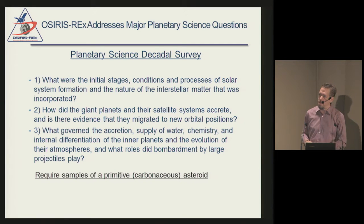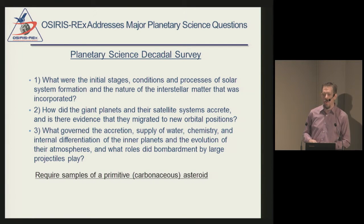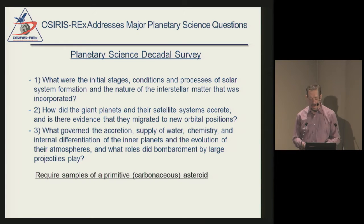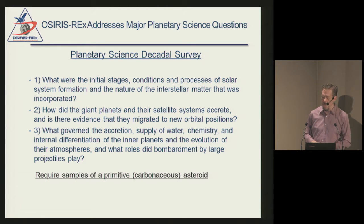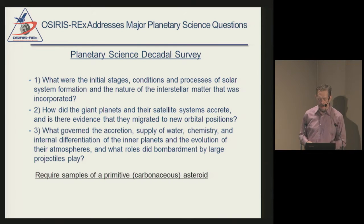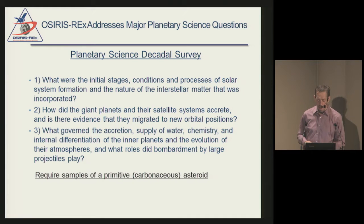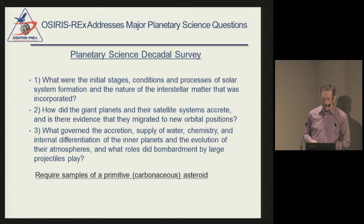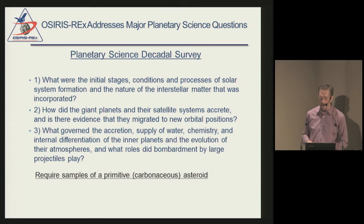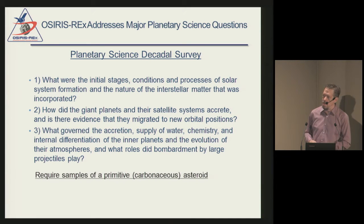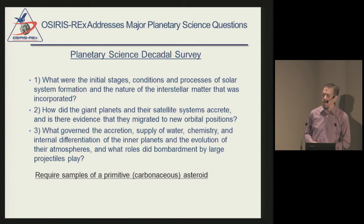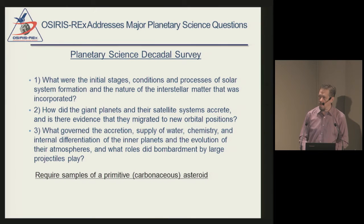This leads into planetary science decadal survey questions that OSIRIS-REx will address: What were the initial stages, conditions, and processes of solar system formation, and the nature of interstellar matter incorporated? How did the giant planets and satellite systems accrete, and is there evidence they migrated to near orbital positions? What governed the accretion, supply of water, chemistry, and internal differentiation of inner planets and the evolution of their atmospheres? And what role did bombardment by large projectiles play?